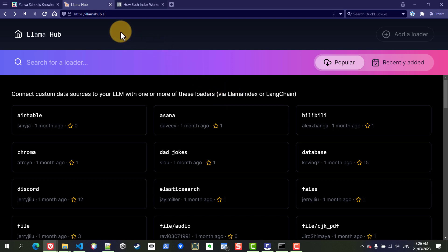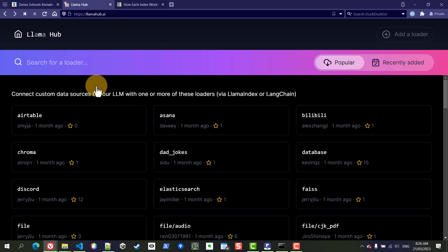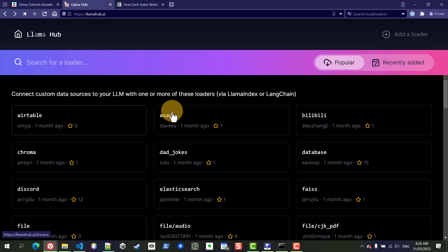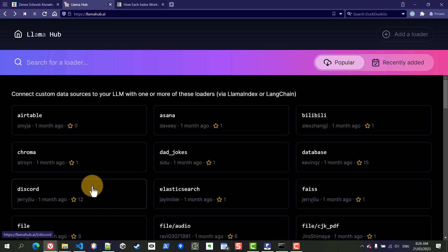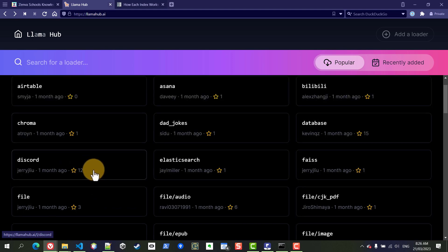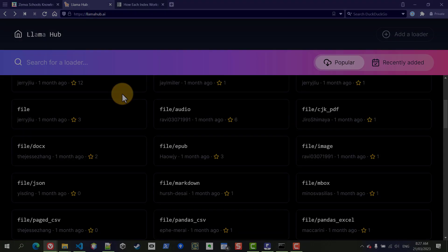So llama hub.ai has this big collection and ever-growing collection of packages. You can find packages that will help you load data from many different tools such as Airtable, Asana, Discord and many more.